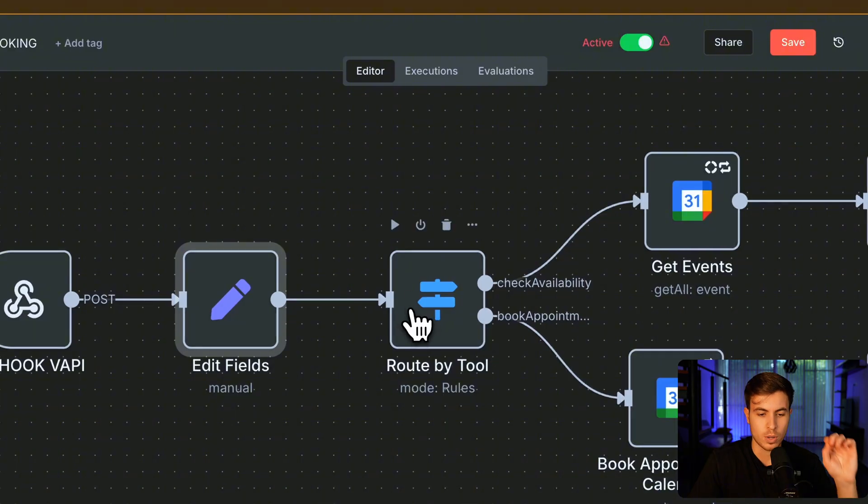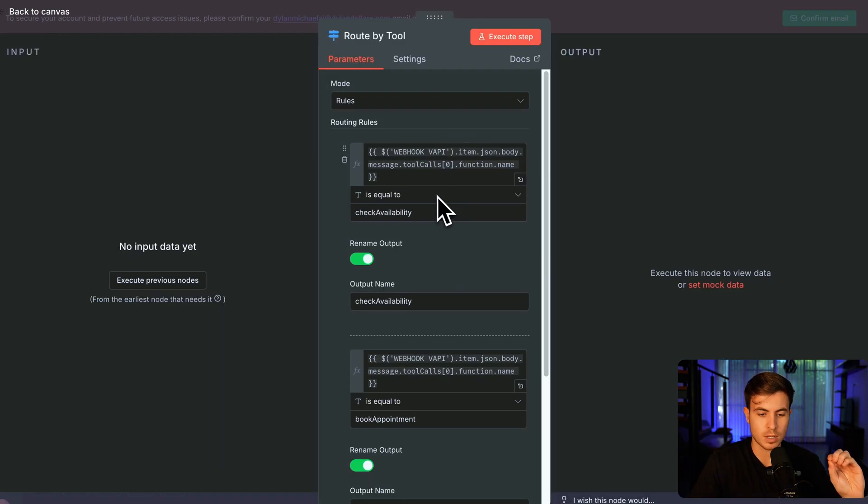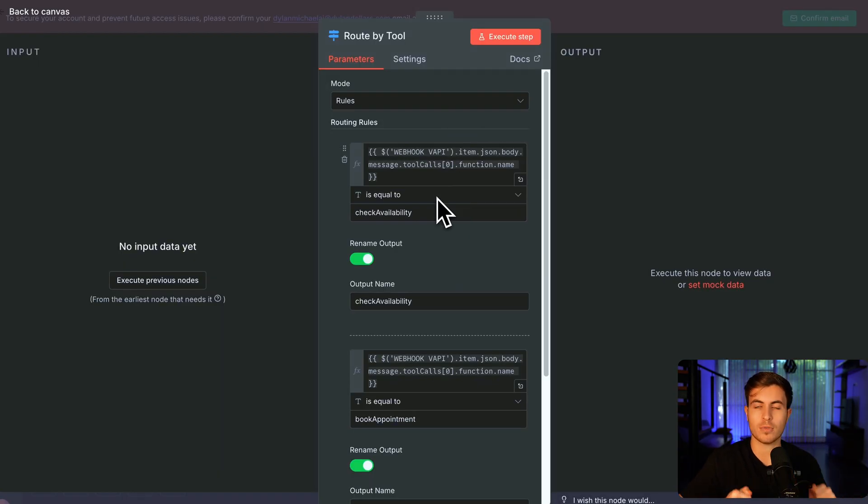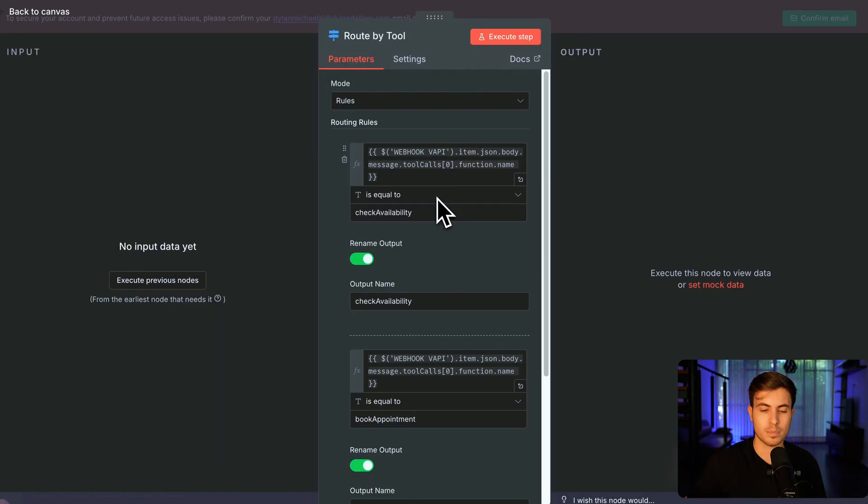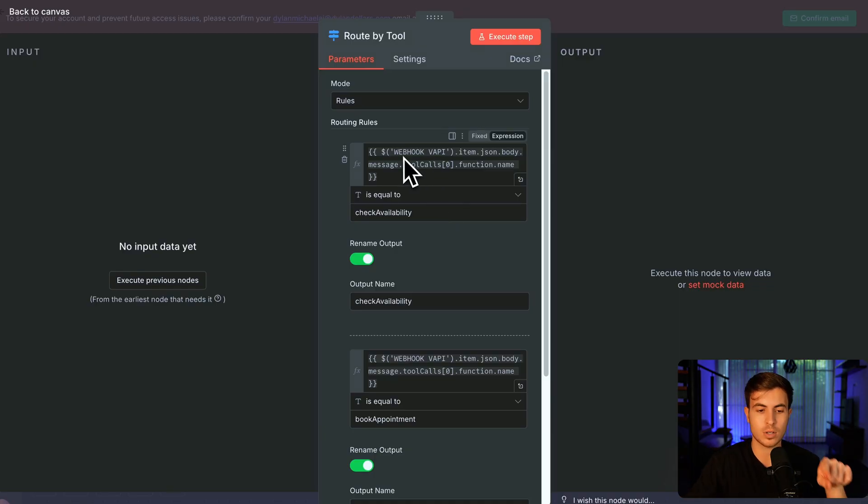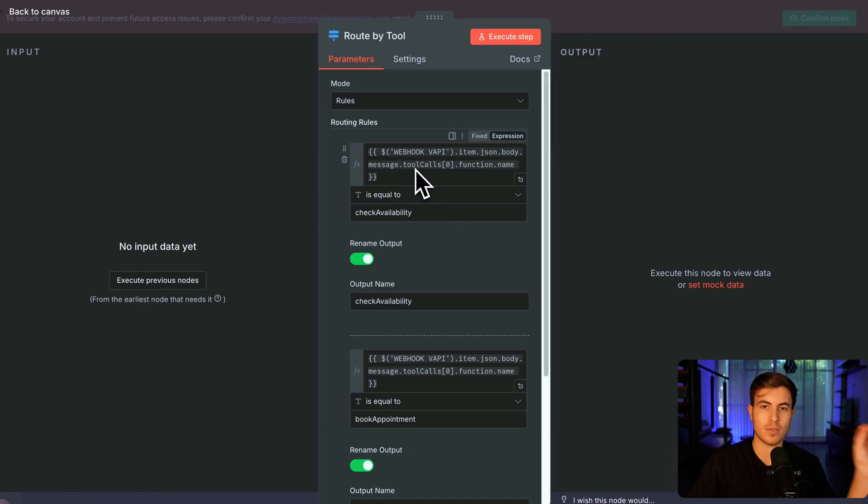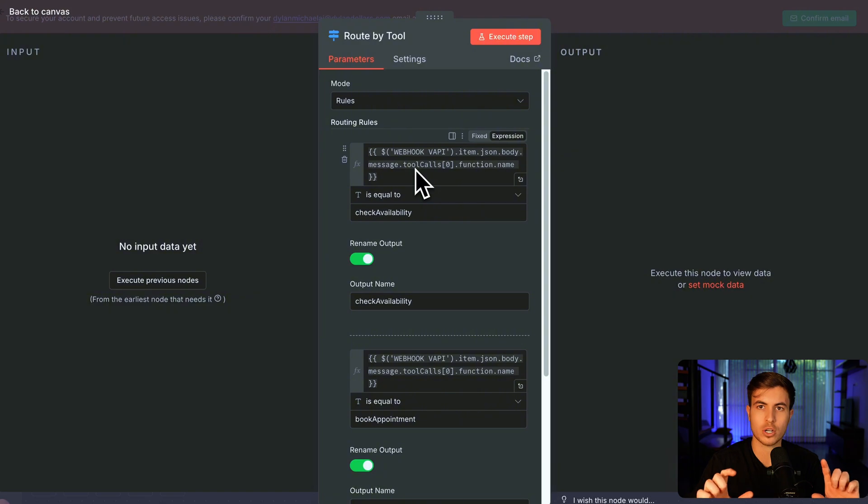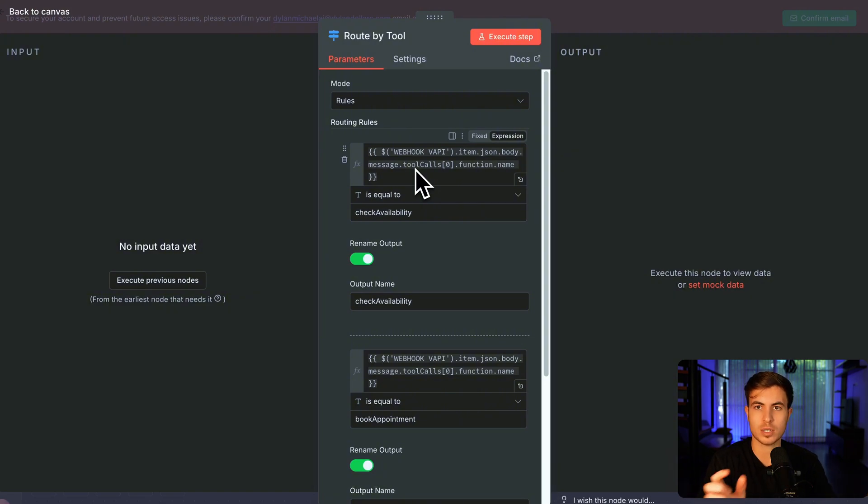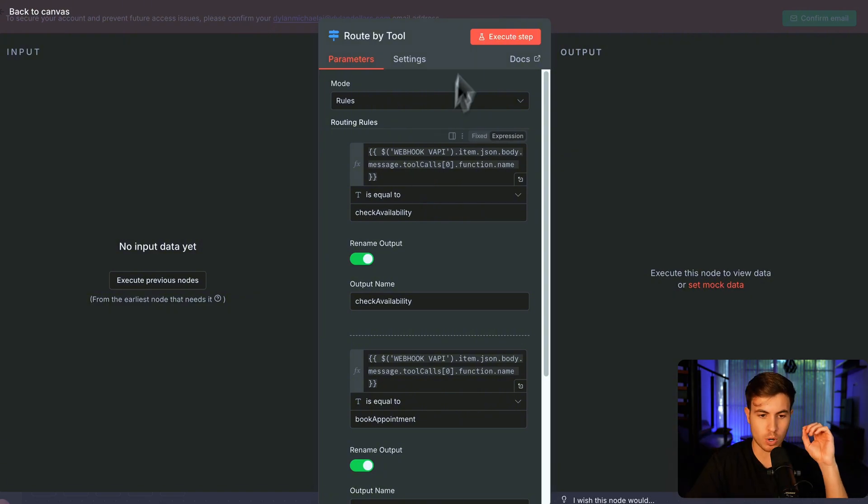Then we're going to be routing these by whether or not the call came in for checking availability or booking the appointment. And the way this is going to know is because of the tools that we're going to set up in Vappy. So these tools are like functions that are going to be sending messages to us that are going to determine which direction we're going to.